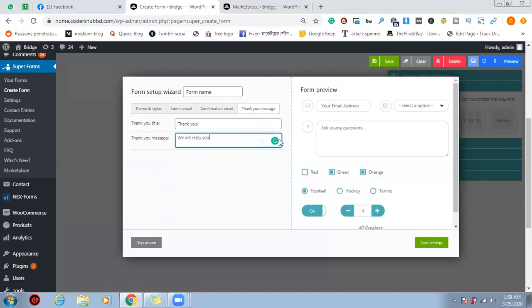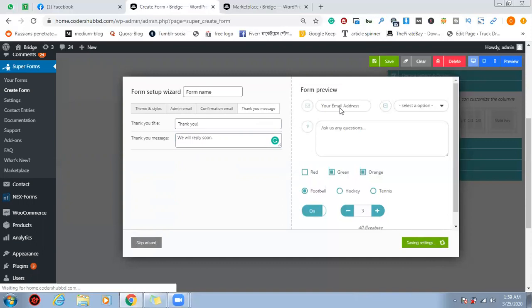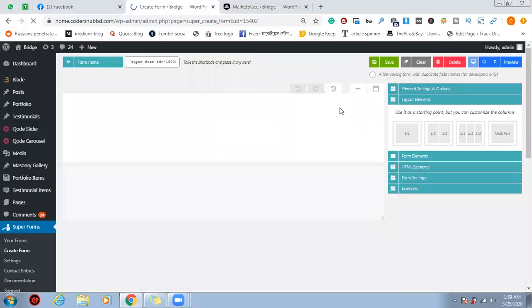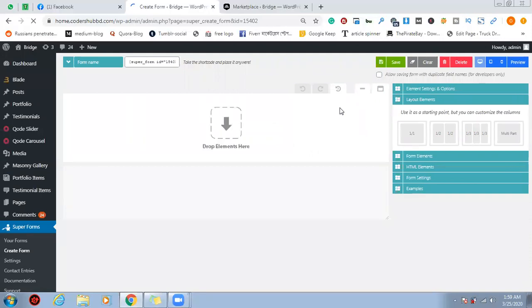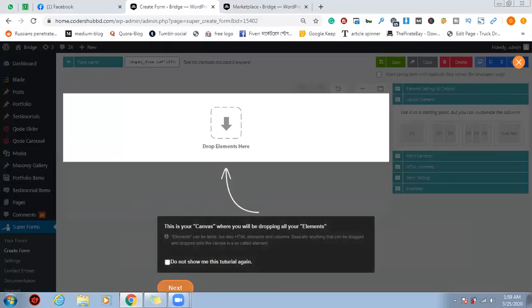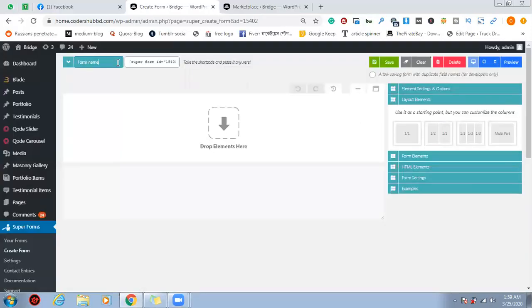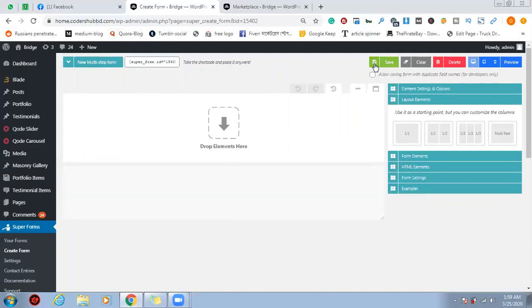Let's reply. Save. Okay, so multi-step. Close. Form name — new multi-step form. Save. Save.